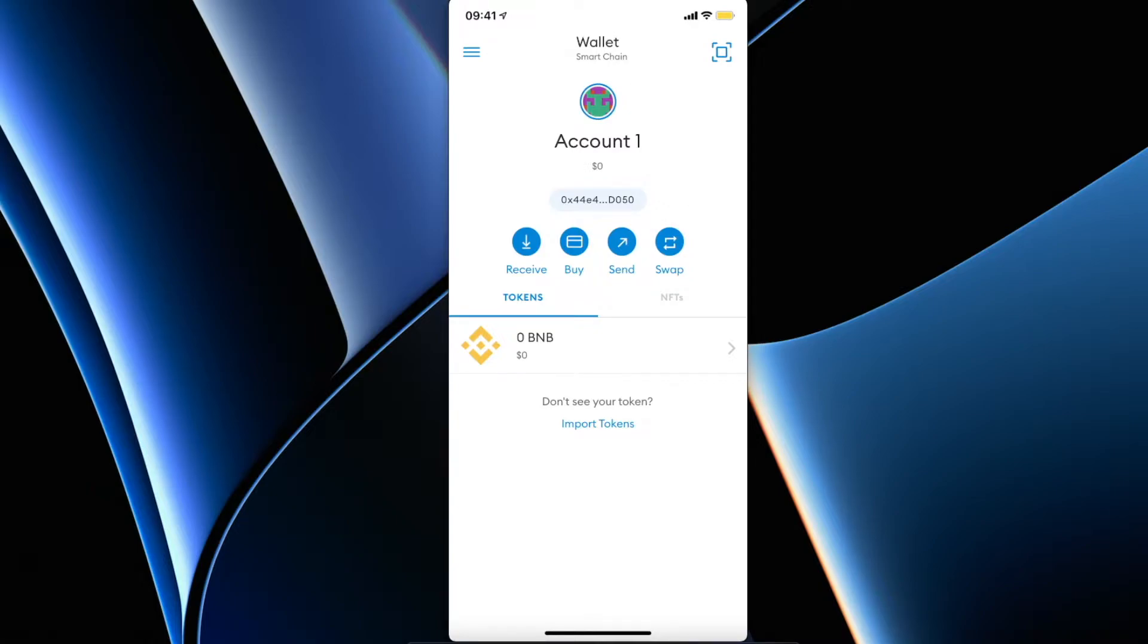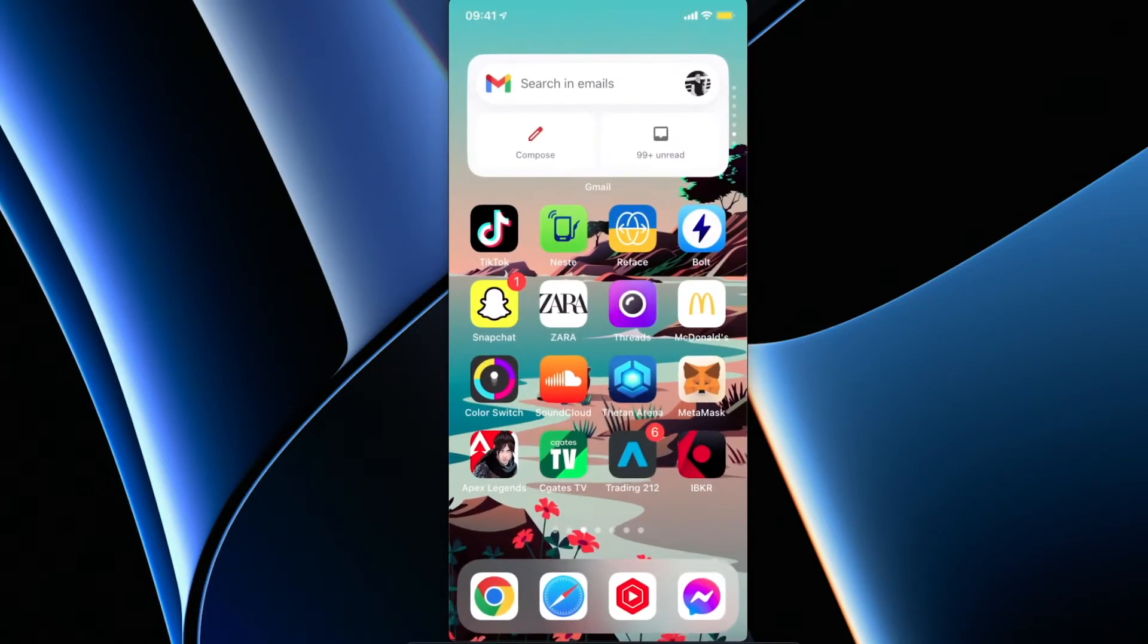You will automatically copy the address here, and then go on Binance.